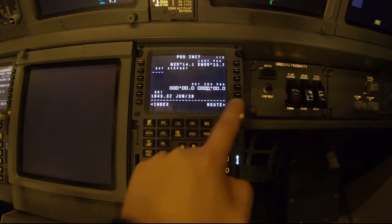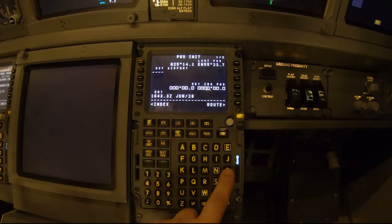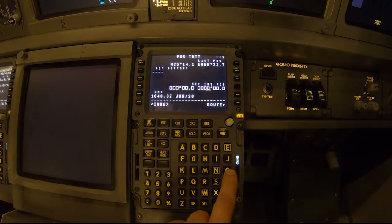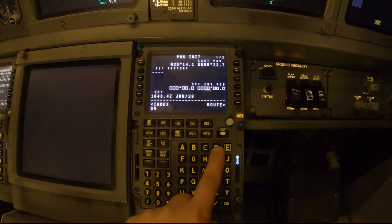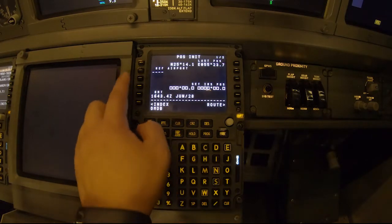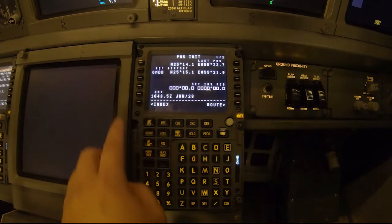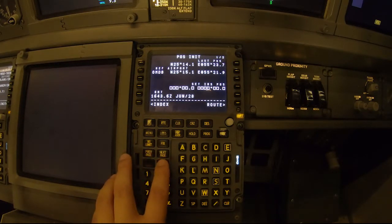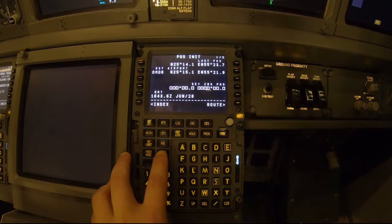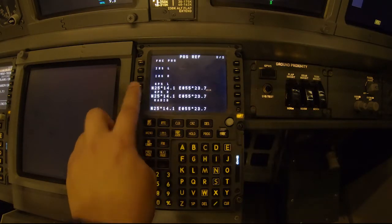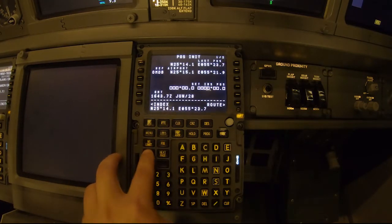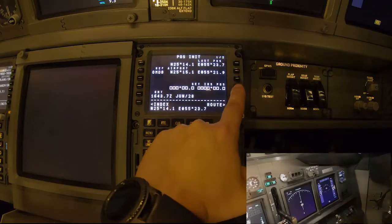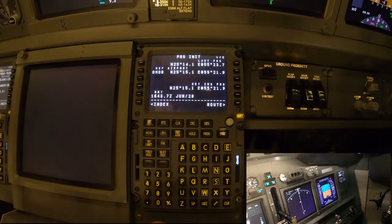Now we go to the POS INIT page. Here we can type the reference airport, which is Oscar Mike Delta Bravo — that's the ICAO code for Dubai. We set it on the reference airport page. You can find these codes on the internet if you want. Then we go to the next page and enter the present position on the set IRS position line.